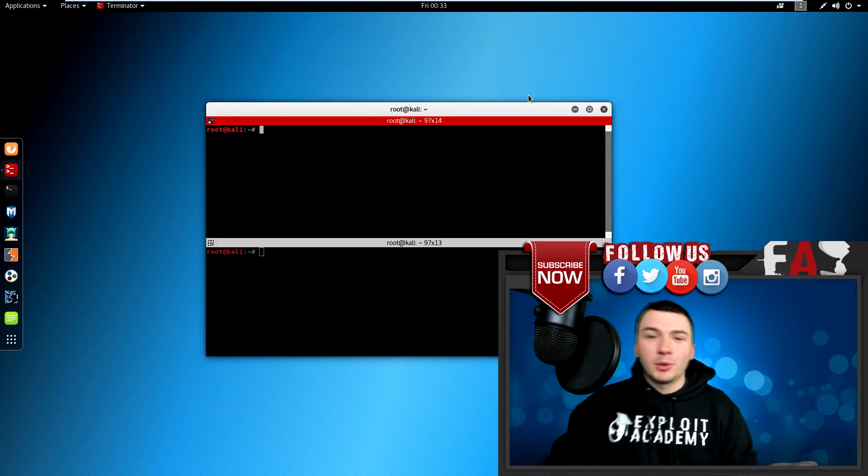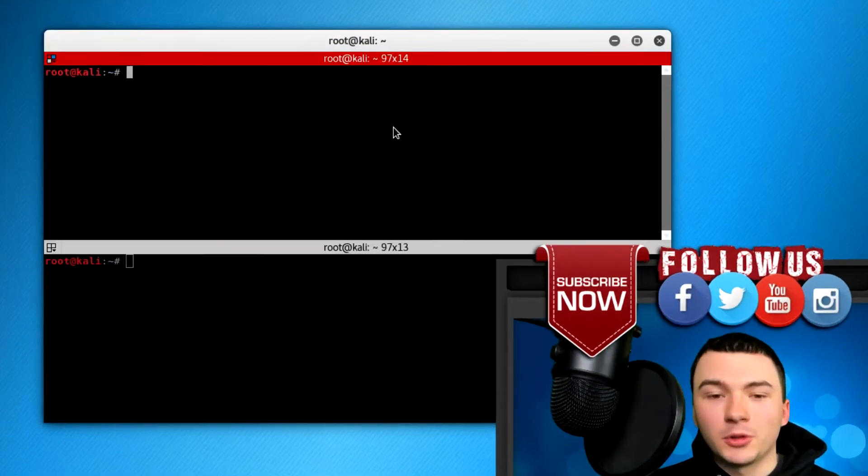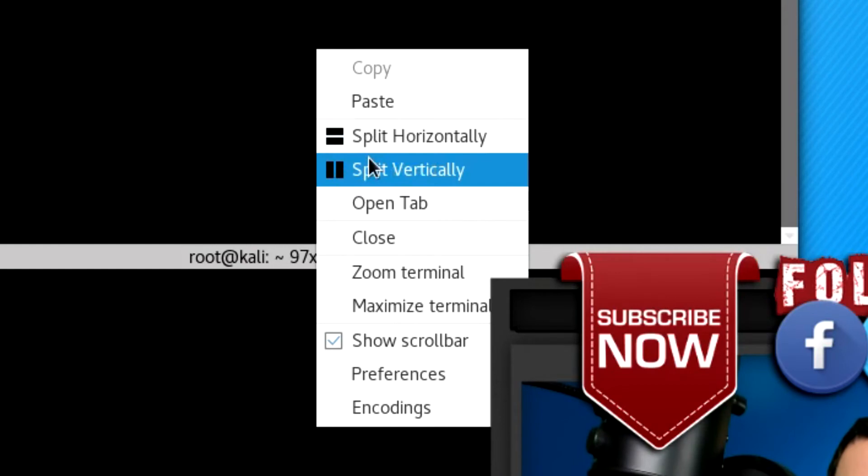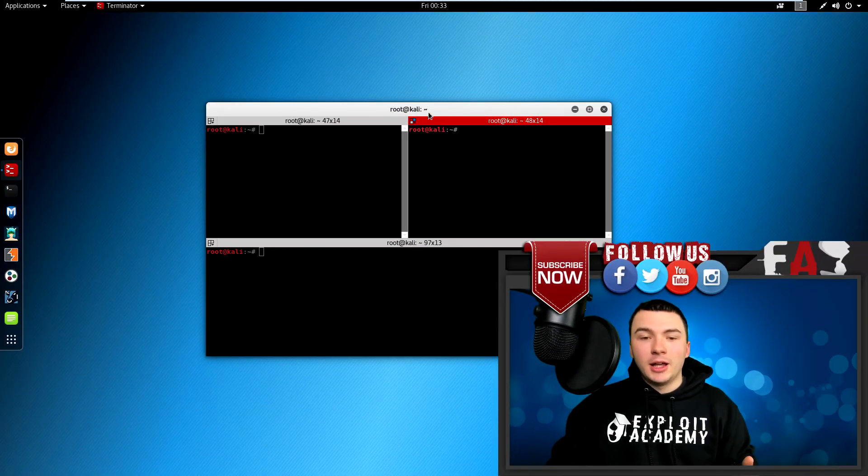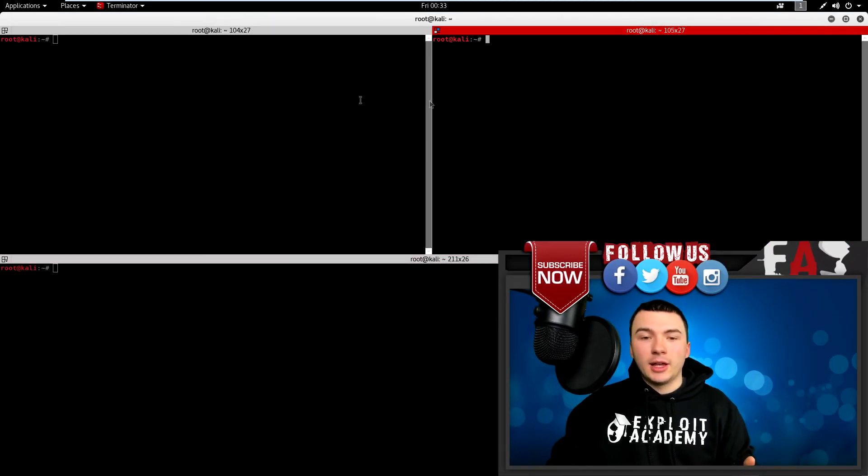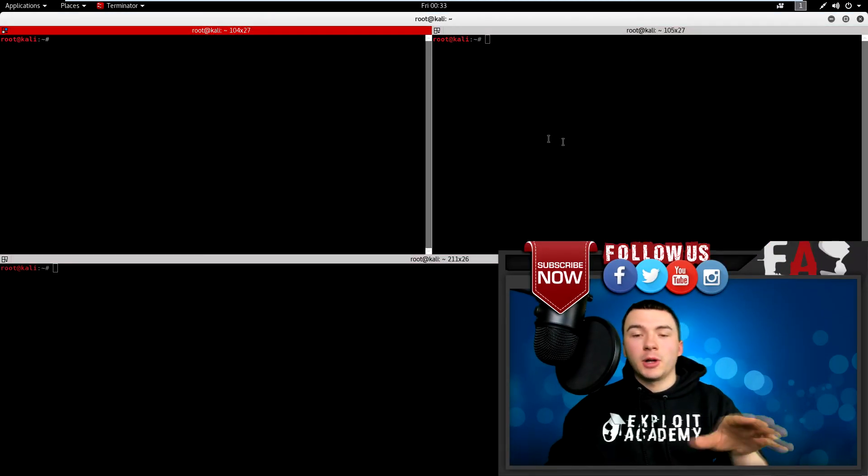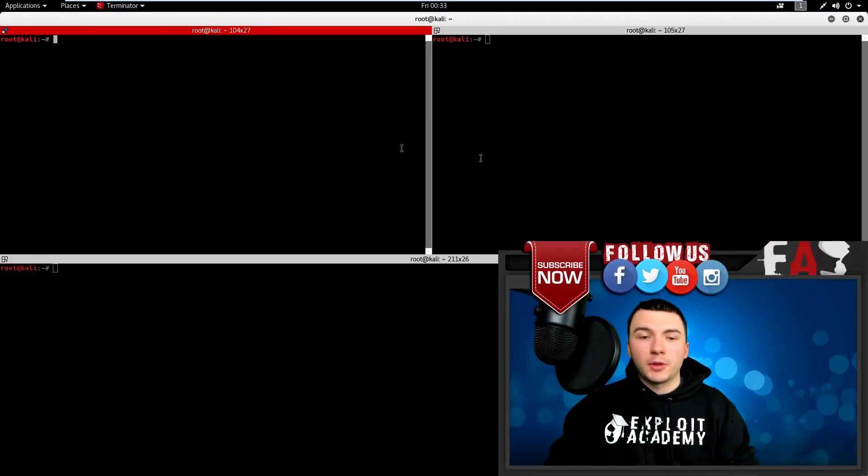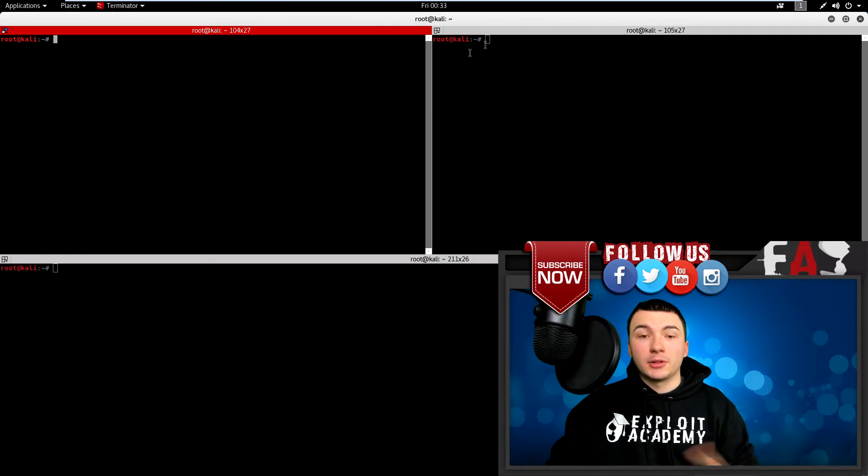So not only can you split horizontally, of course you can split vertically and you have windows that look like this. It even highlights red which one you're working with at the time. So that's also a useful feature.